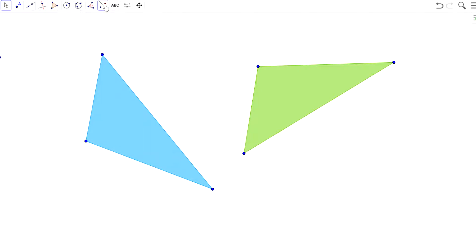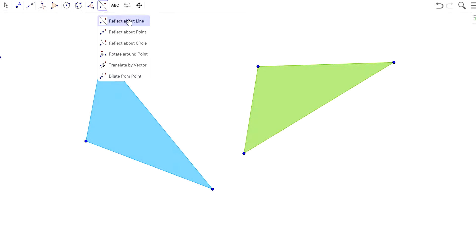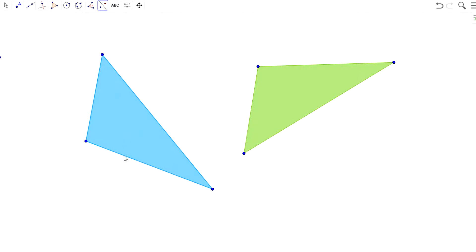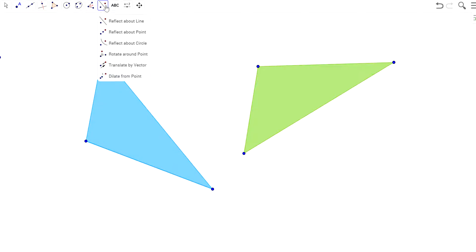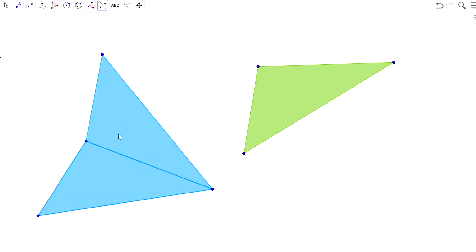So this is the transformation menu, and you can see this first option is reflect about a line. So what you do is, you click what you want to reflect, and then click your line of reflection. So my cursor is on this line, and when I click, nothing happens. So let me try it again, reflect this polygon, oh there it goes. So I think maybe I had that backwards,